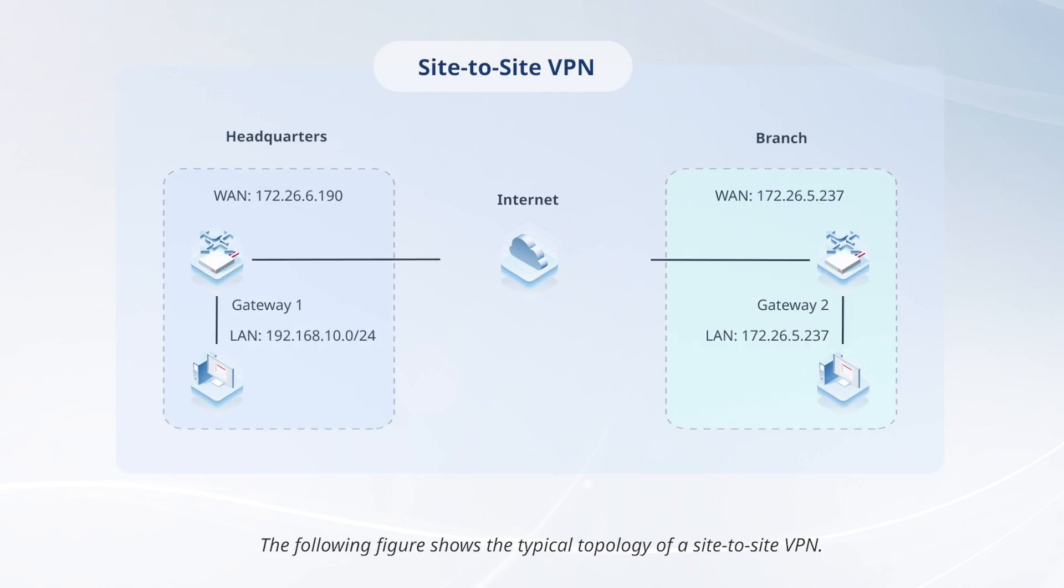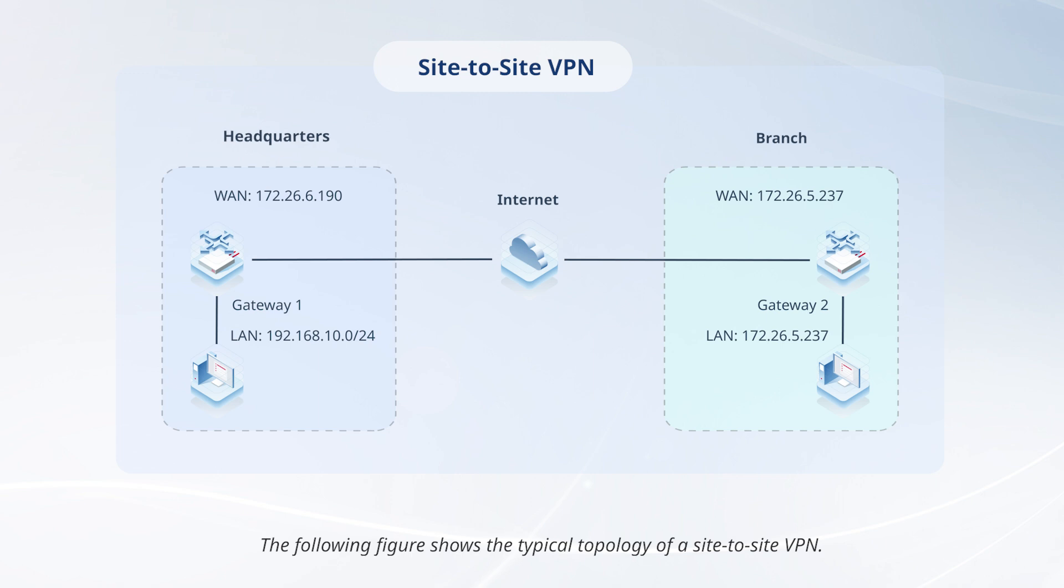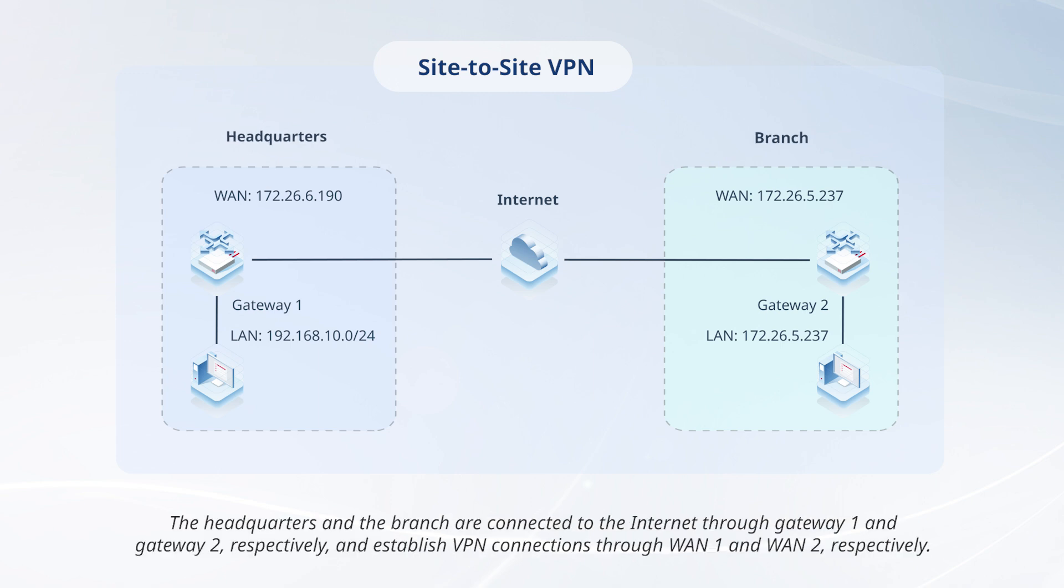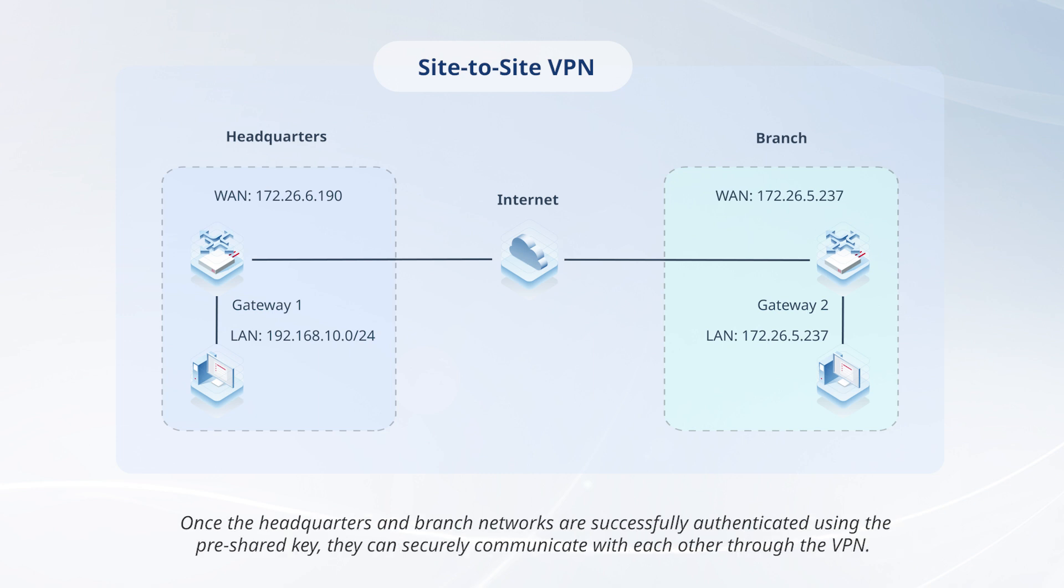The following figure shows the typical topology of a site-to-site VPN. The headquarters and the branch are connected to the internet through Gateway 1 and Gateway 2, respectively, and establish VPN connections through 1-1 and 1-2, respectively. Once the headquarters and branch networks are successfully authenticated using the pre-shared key, they can securely communicate with each other through the VPN.